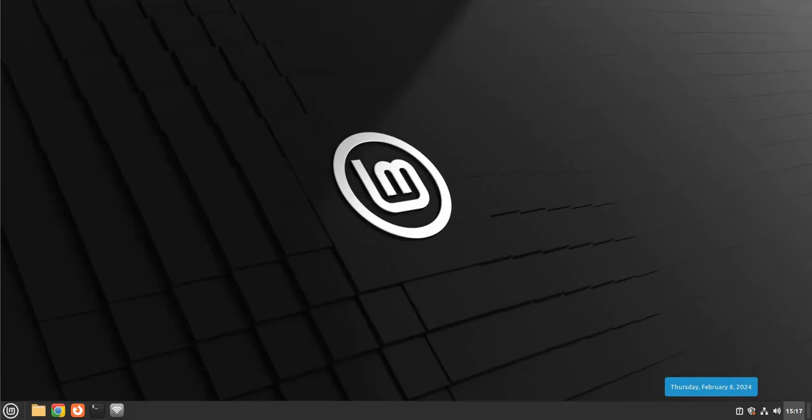Hey guys, welcome back to my channel. In today's video we'll look at how we can remotely connect to a Linux Mint device using SSH. The first thing we'll need to do is make sure that SSH is enabled and also that it's running.